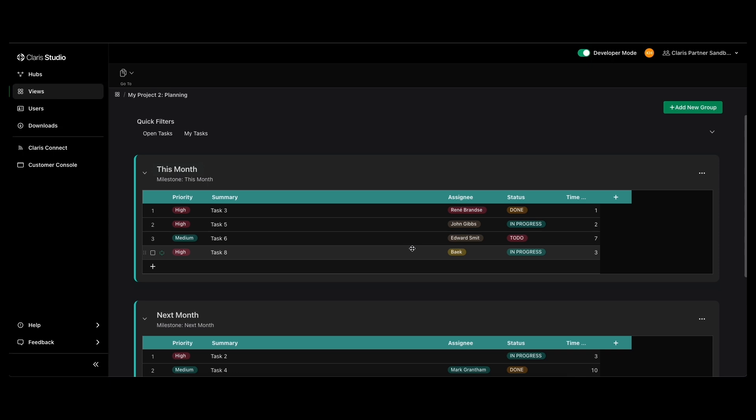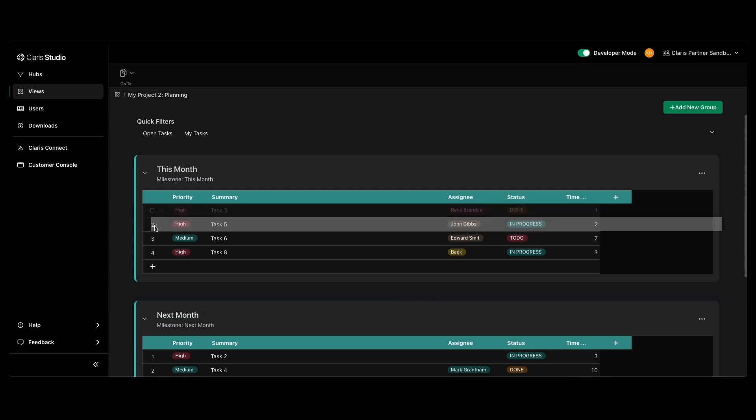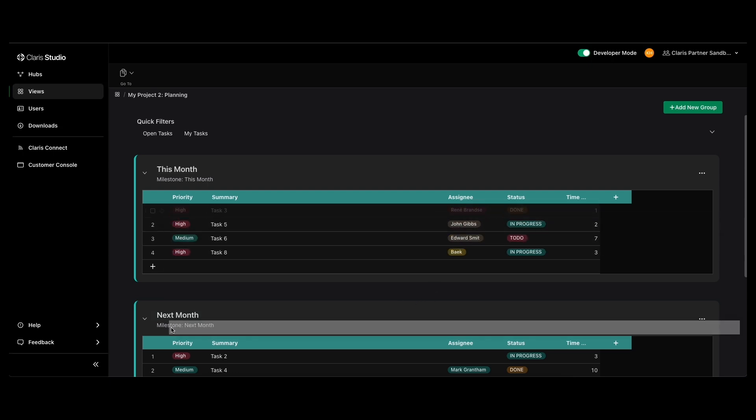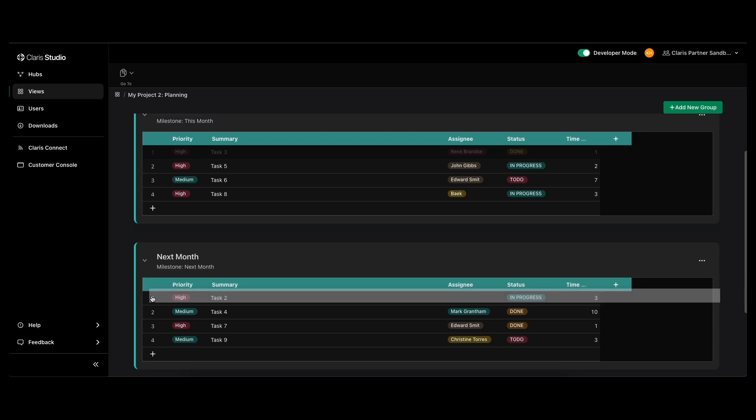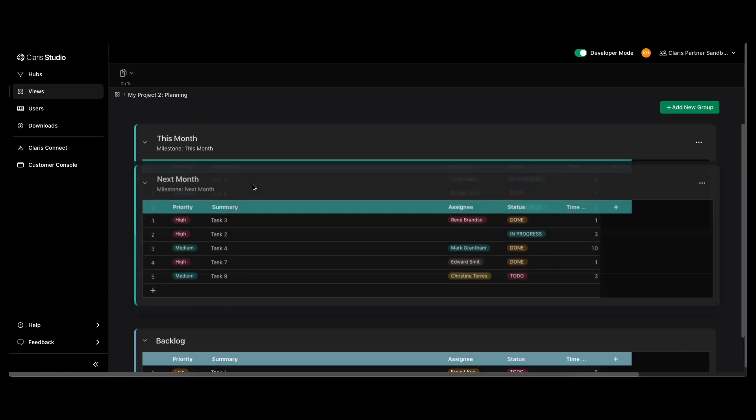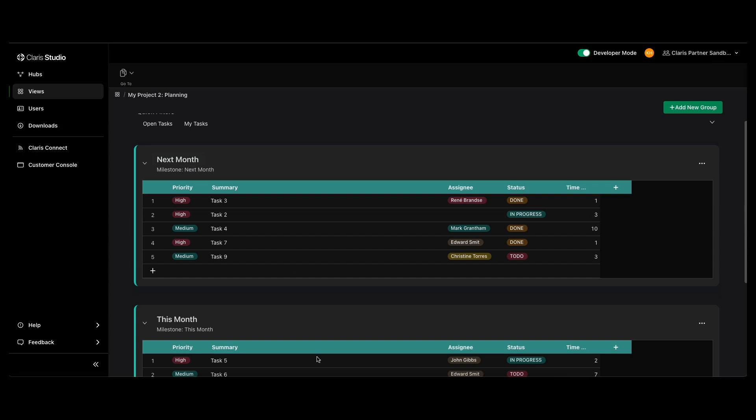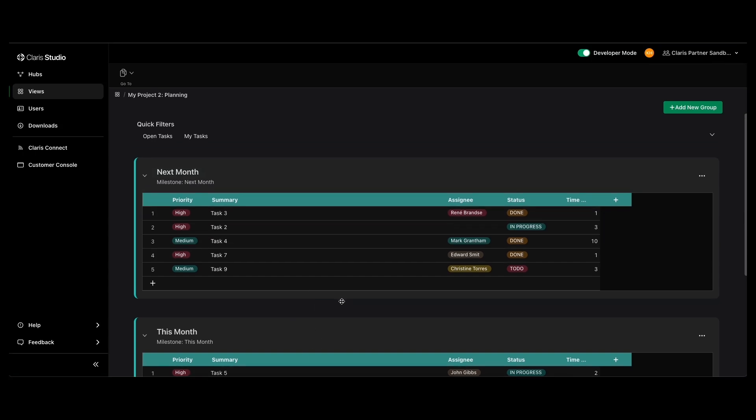For example, this one is being used similarly to a Kanban board. You can drag and drop any of these records into a different group like that, using this little bar on the side, and rearrange each group into whatever order you want them. So it can be really customizable and displays the way that you want it to.